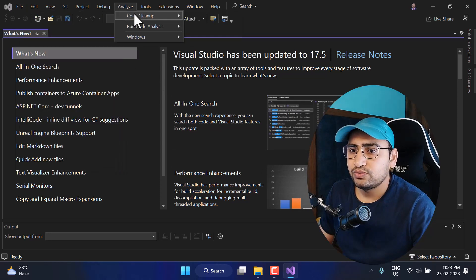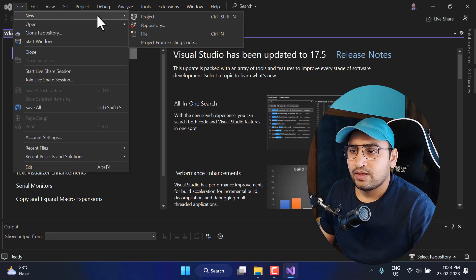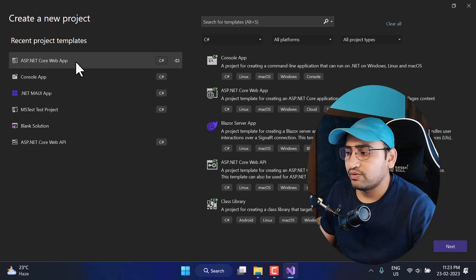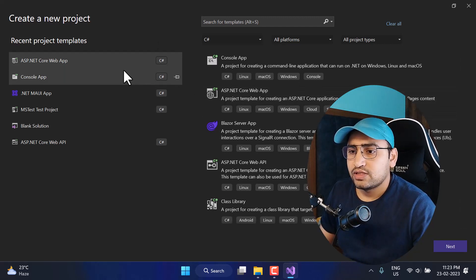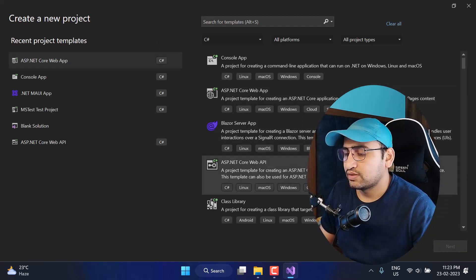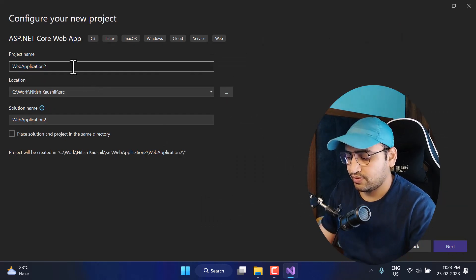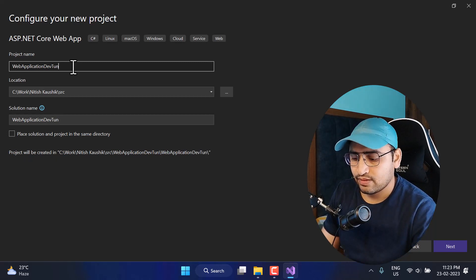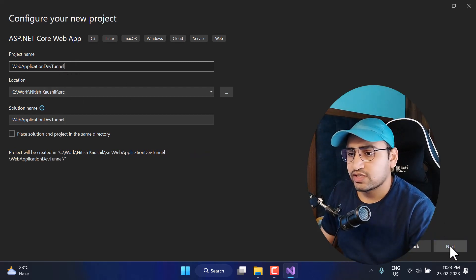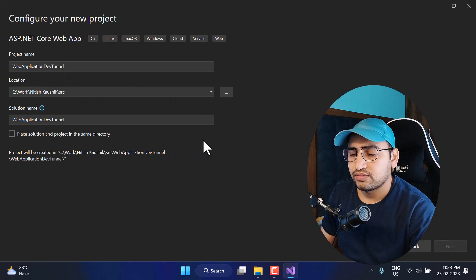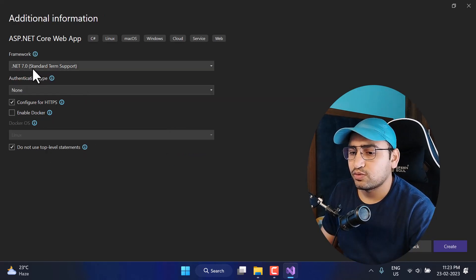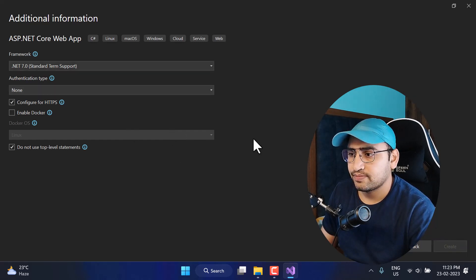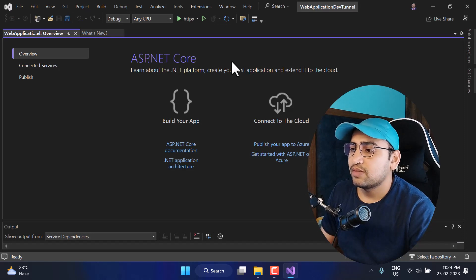Now let's create a new ASP.NET Core web application. Click on File, then New Project, and choose the ASP.NET Core web application template. Click Next, give it a meaningful name — let's say Dev Tunnel — and click Next again. Here we are using .NET 7. Leave everything as it is and click Create.